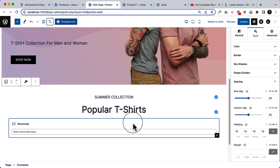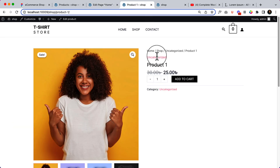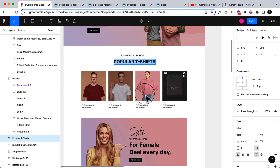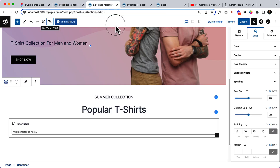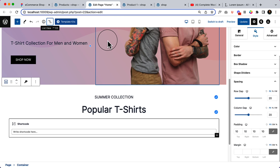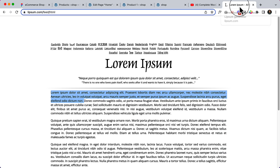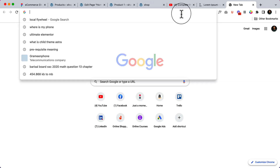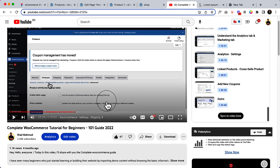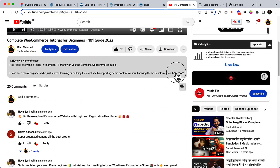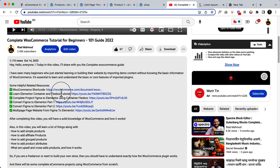Why am I using shortcode? If you take a look at the design, here is the product. By default, the Spectra free version doesn't have a WooCommerce block widget, and that's why we'll be using shortcode. If you don't know what a shortcode is, you can follow my basic tutorial — I've added the link. There's also the shortcode link there.